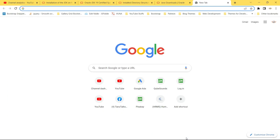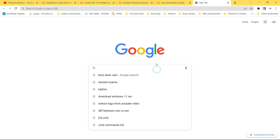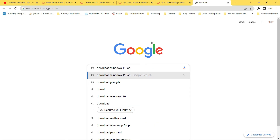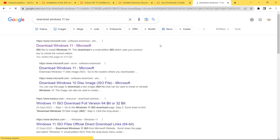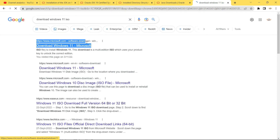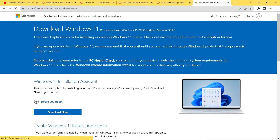Open your browser and search for 'download Windows 11 ISO,' then click on the first link from microsoft.com. On this page you can get all information related to Windows 11 installation. It says that if you are upgrading from Windows 10, you should wait until you are notified through Windows Update that the upgrade is ready for your PC, rather than doing a fresh install directly.